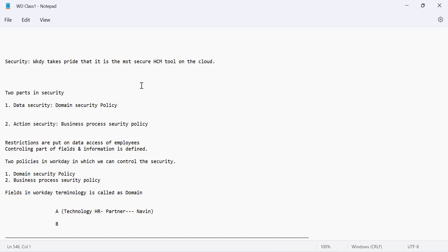The domain security policy is basically a collection of fields where restrictions are put on data access of employees. For example, wherever you are working, you will be able to see your compensation details — your fixed pay, your variable pay. You are able to only view that; you cannot make any changes. Which means you have view access, a read access, but you cannot make any changes — you have a restriction.